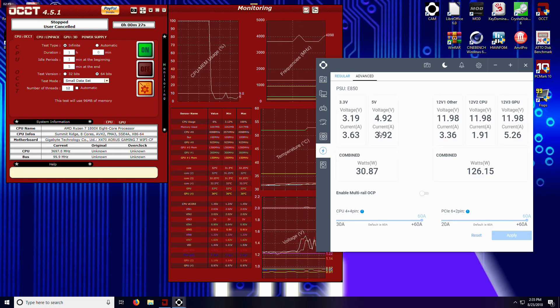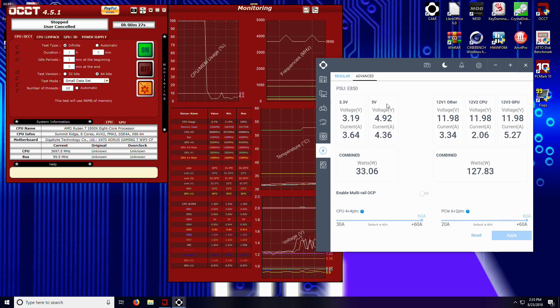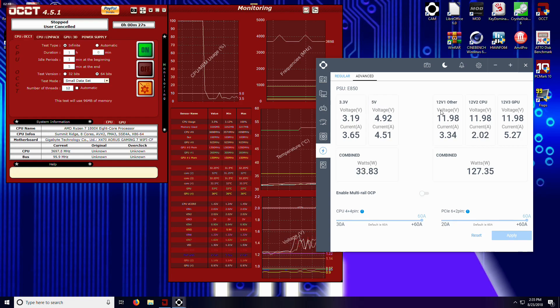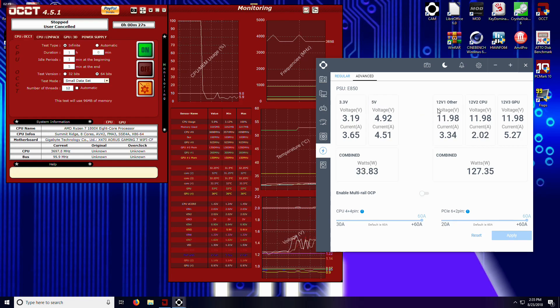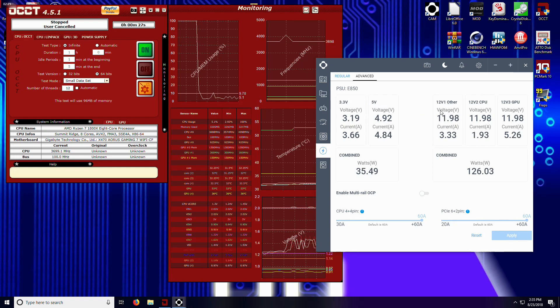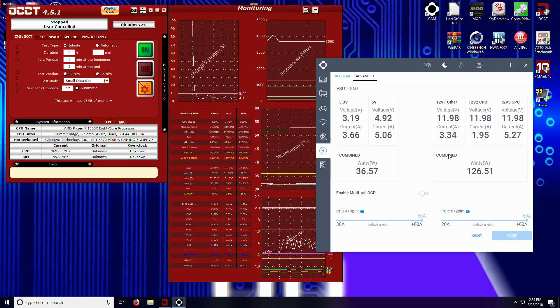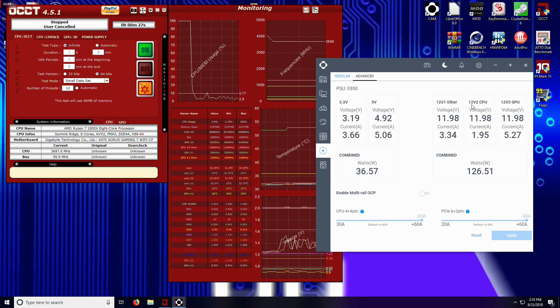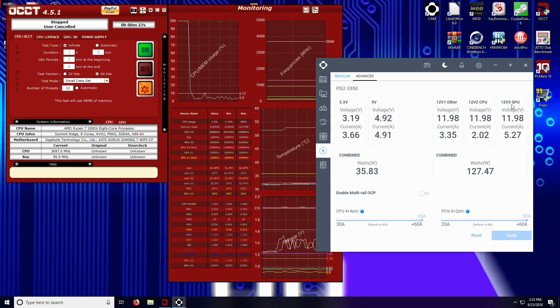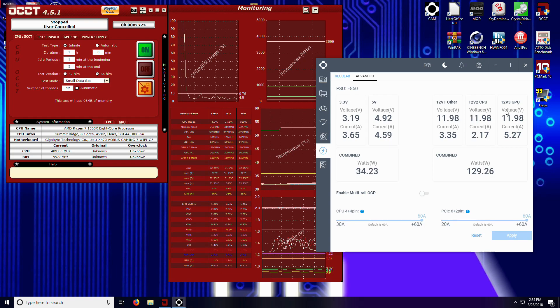If you go into advanced mode, then you can actually see like your currents on your 3 volts, your 5 volts, you've got your 12 volt other, which is going to be things like your Molex and SATA connections. There's your CPU, there's your GPU, there's your 3 12-volt rails.